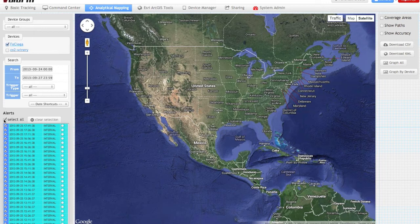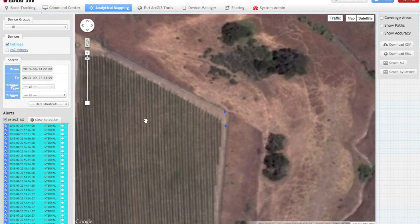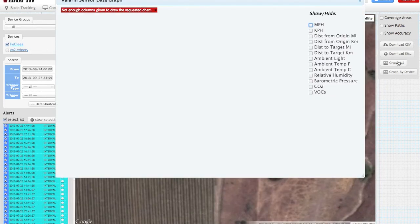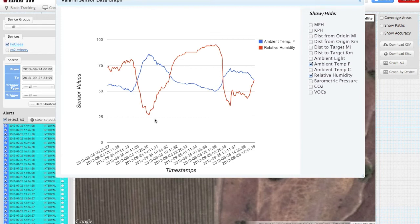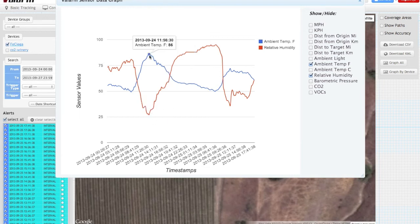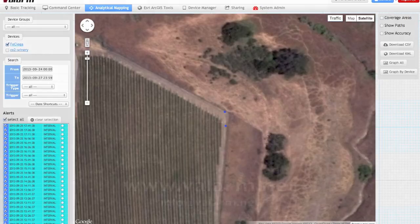In this example, you see data from a Valarm unit in the field doing remote environmental monitoring of temperature, humidity, and pressure. Valarm Tools puts all your data on maps and allows you to graph it, analyze it, and download it. See valarm.net for more info, and feel free to send any questions you have to info at valarm.net.